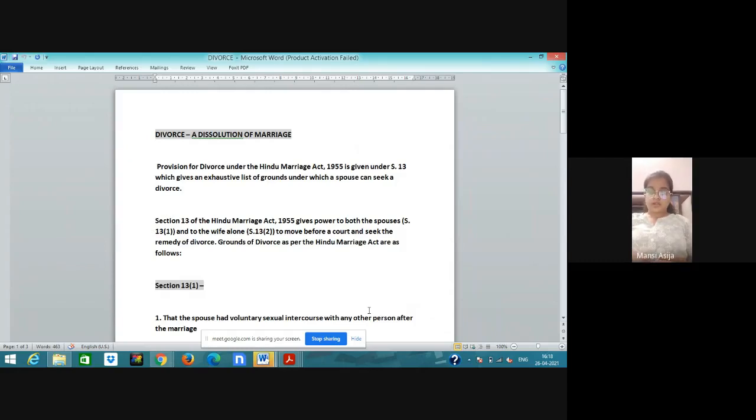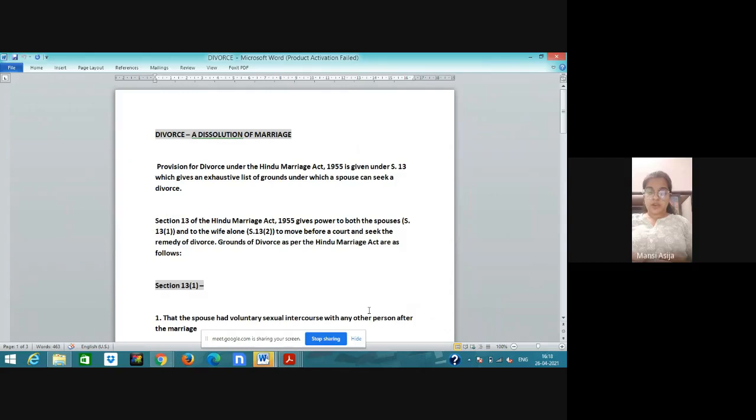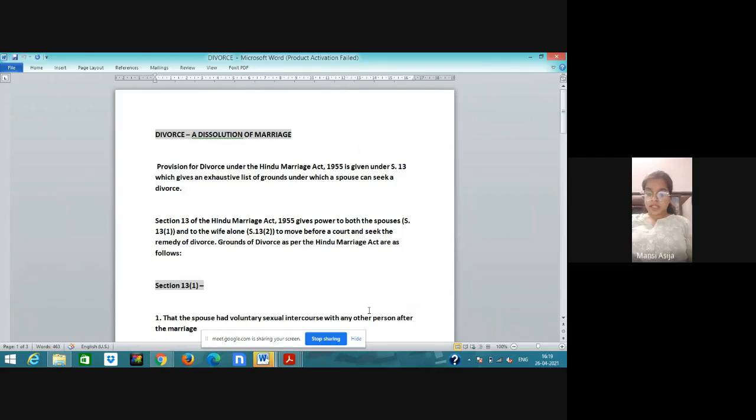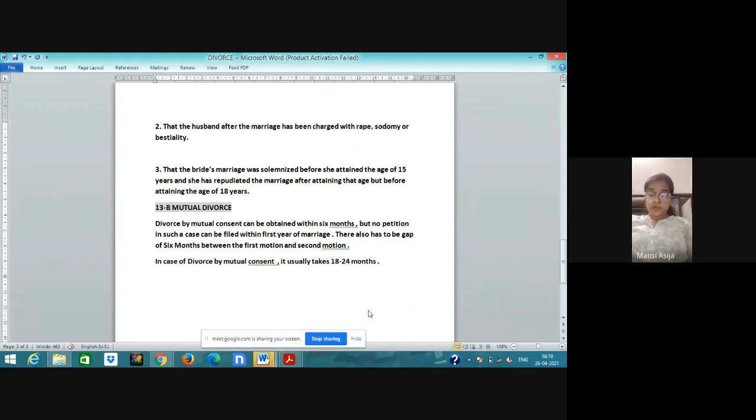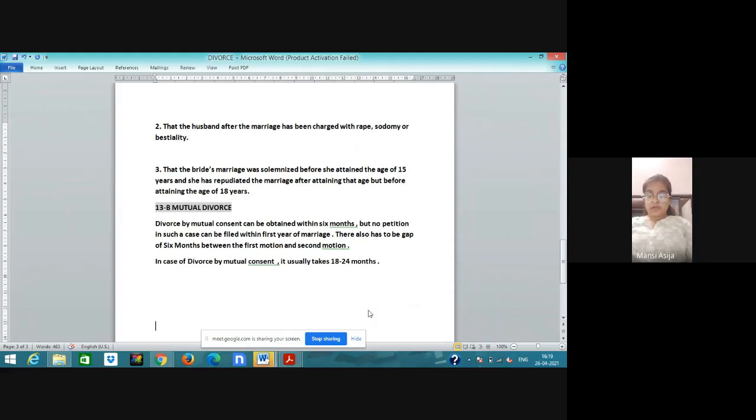What is section 15? In section 15, it is discussed when can divorce parties remarry. Under section 15, if there lies no appeal to the decree of divorce or if the time period of filing an appeal has expired then the parties can remarry. But in all the levels they have to complete for divorce like district court, then high court, then supreme court. If one or two months left for appeal, the parties cannot remarry.